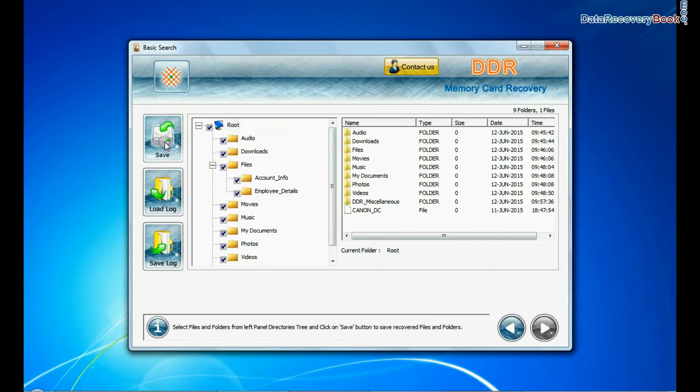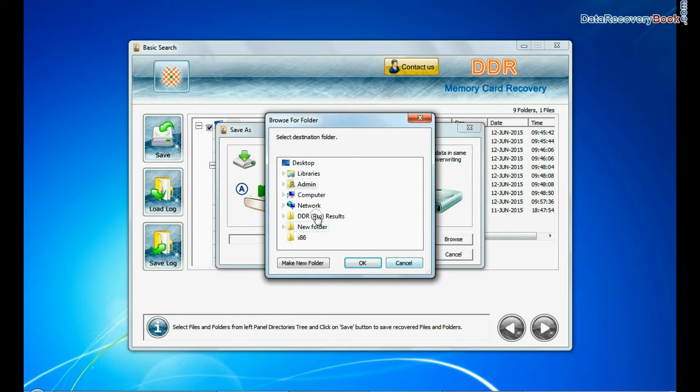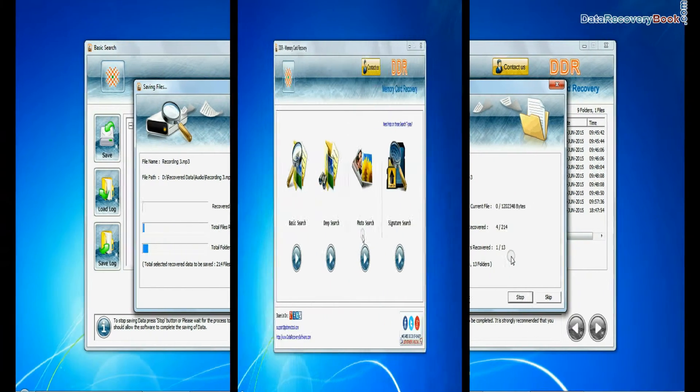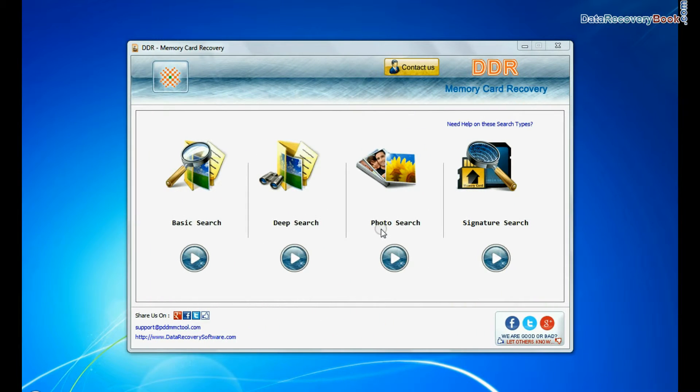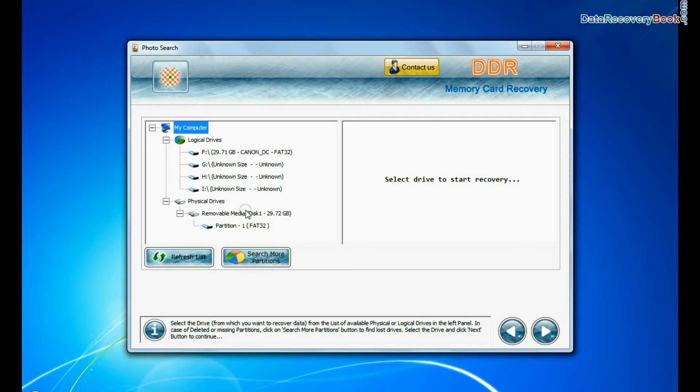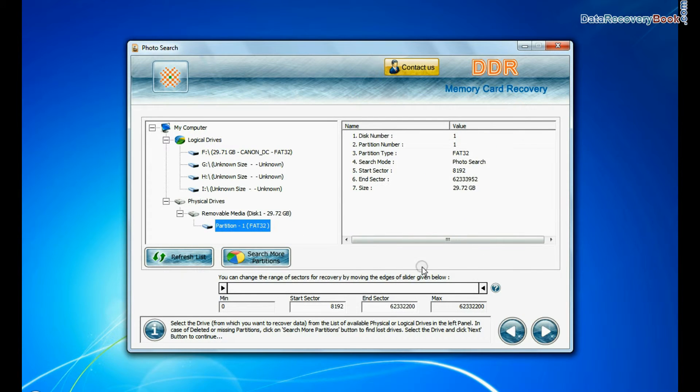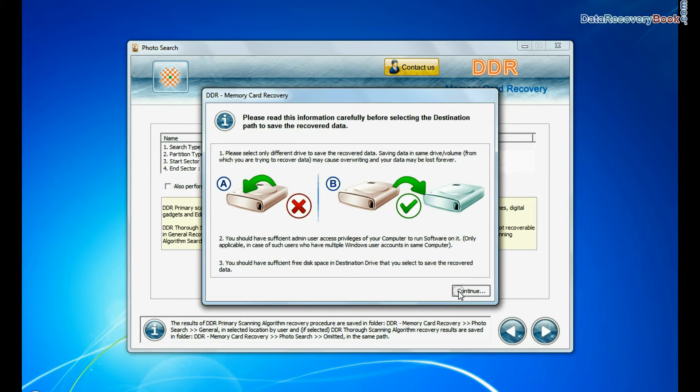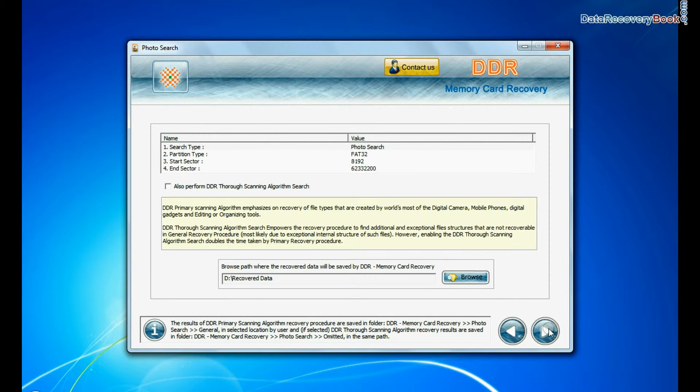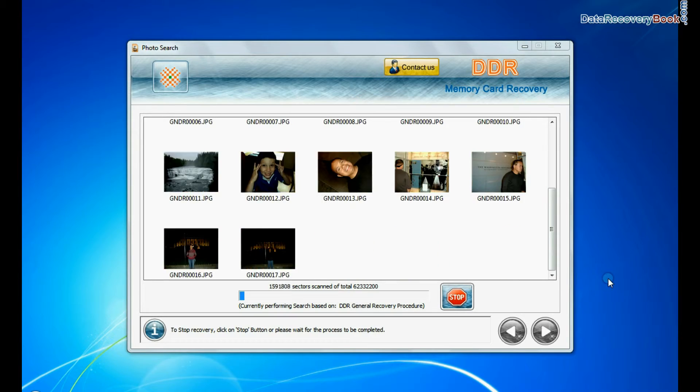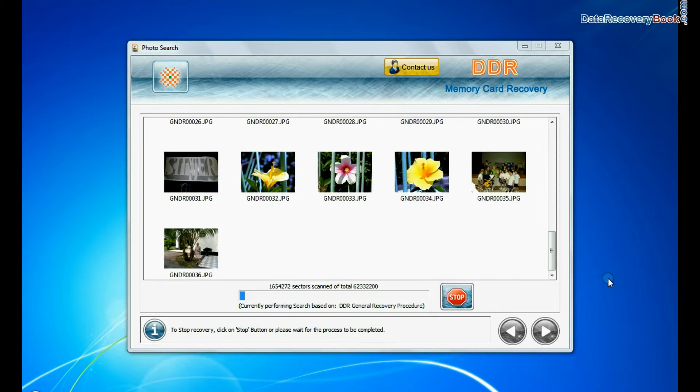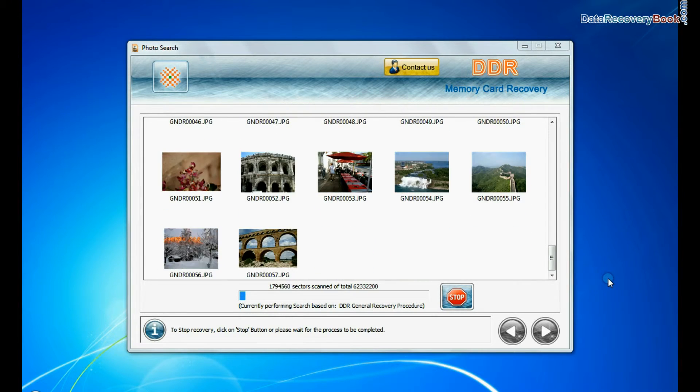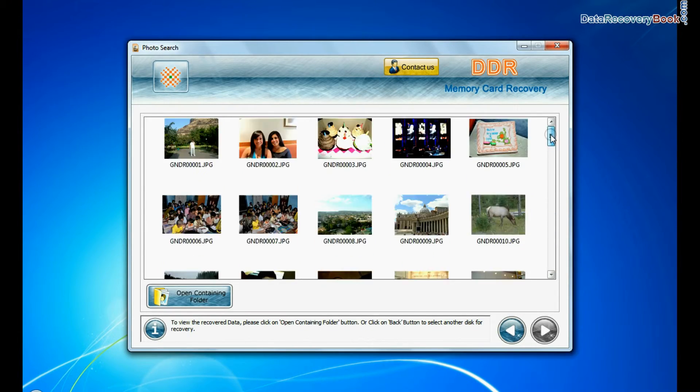You can save recovered data. You can also try specialized photo search mode for deleted pictures recovery. Select your media and go to next. Browse the path where you want to restore recovered files and continue. Recovery is under process. Image is recovered successfully.